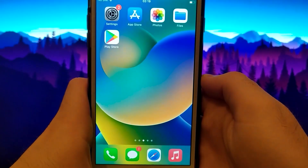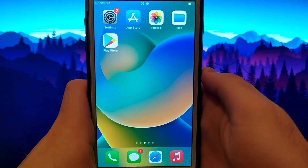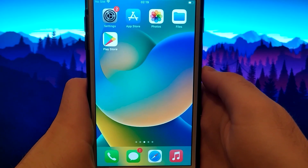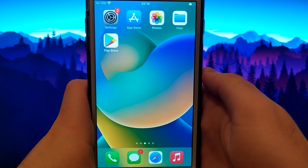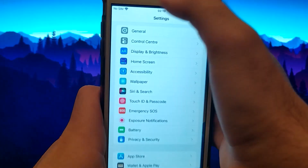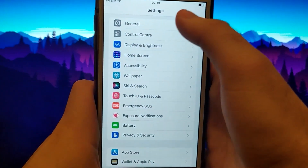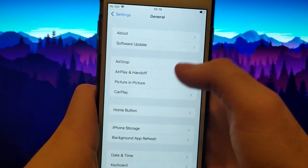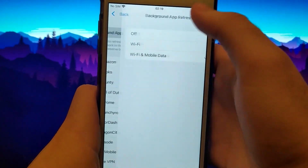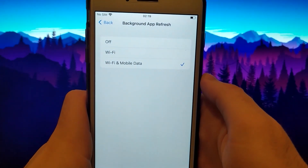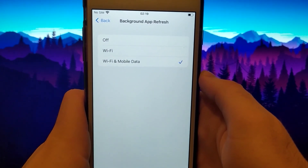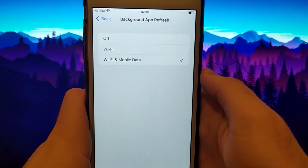Let's start by checking settings, and this step is specifically for iOS users. If you have an Android device, skip to the main method for installing this app. Go to settings, then general, and click on background app refresh, making sure that either Wi-Fi or Wi-Fi mobile data is selected, one of these two options.